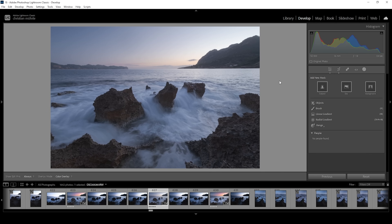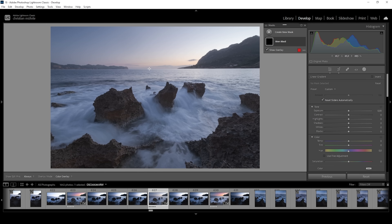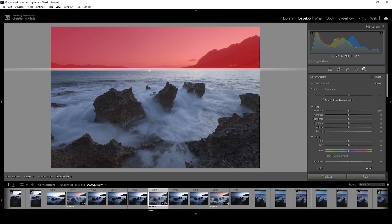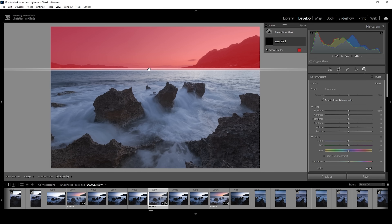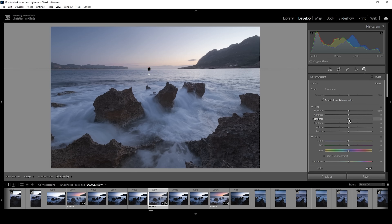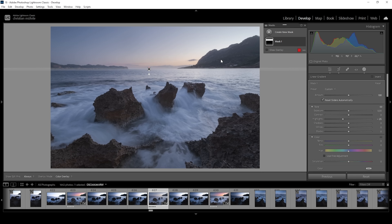We are going to be using a lot of masking here. Starting with something simple, let's create a linear gradient covering the top portion of the image to change the sky using this mask. What I'm going to do is bring down the highlights. I can safely do that without affecting the mountain since there are no highlights in that mountain range, so this will only affect the sky. The reason I'm not using a sky selection mask is because Lightroom has problems selecting the sky in this image.